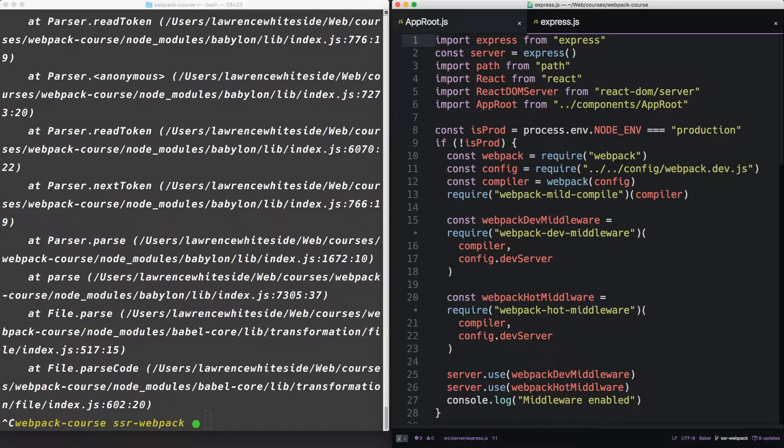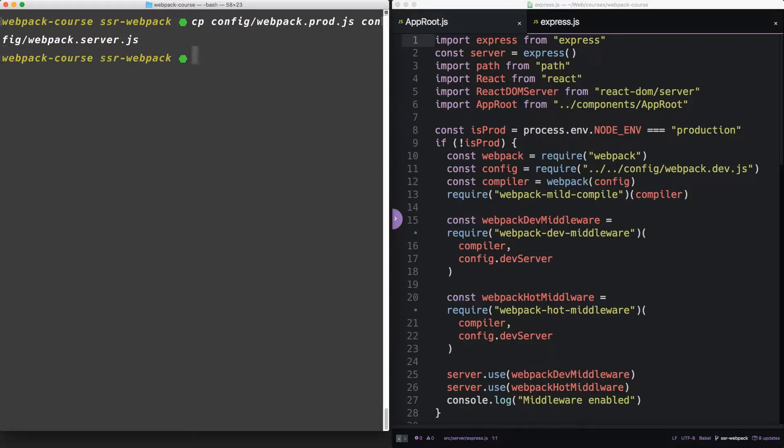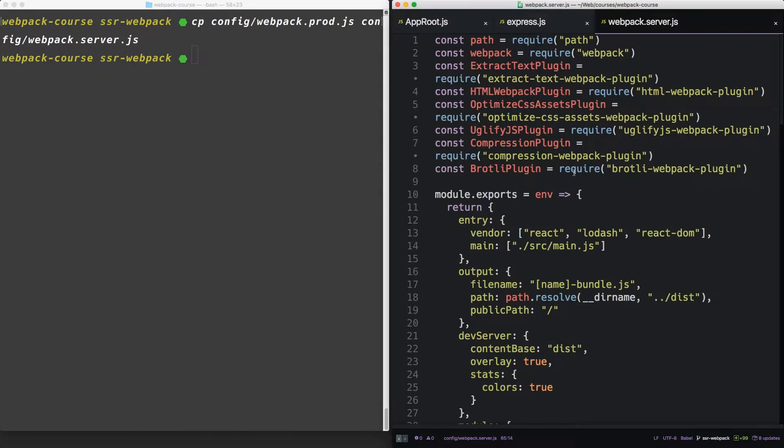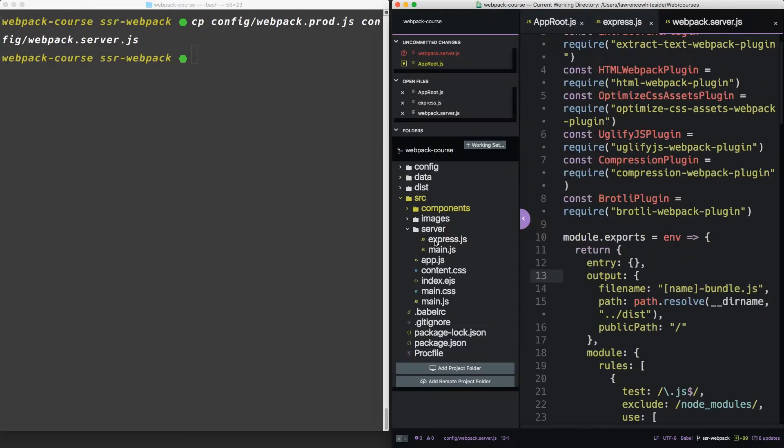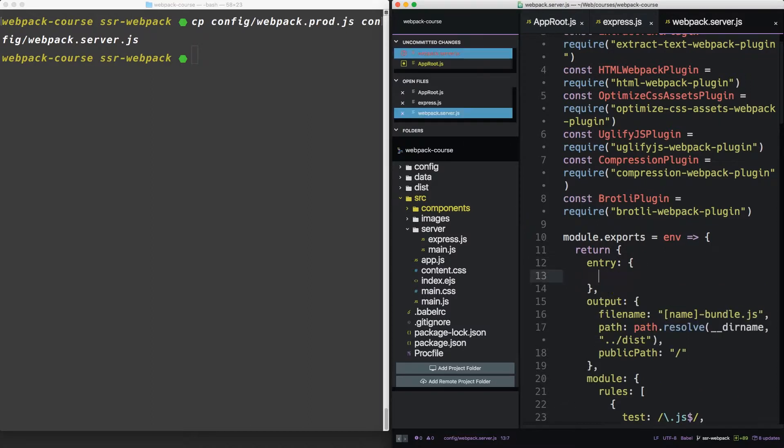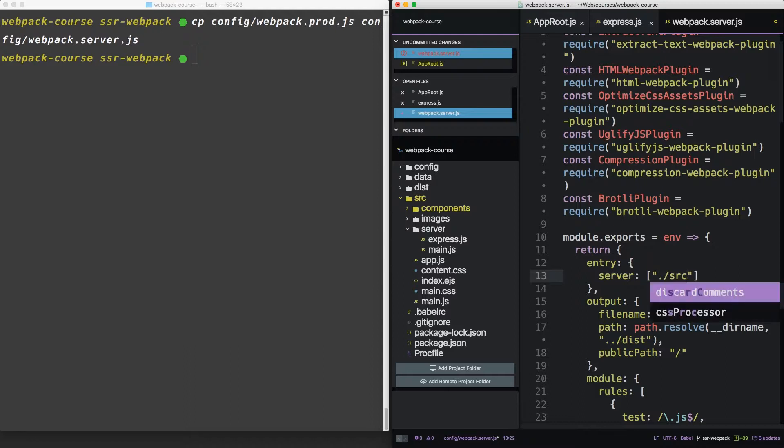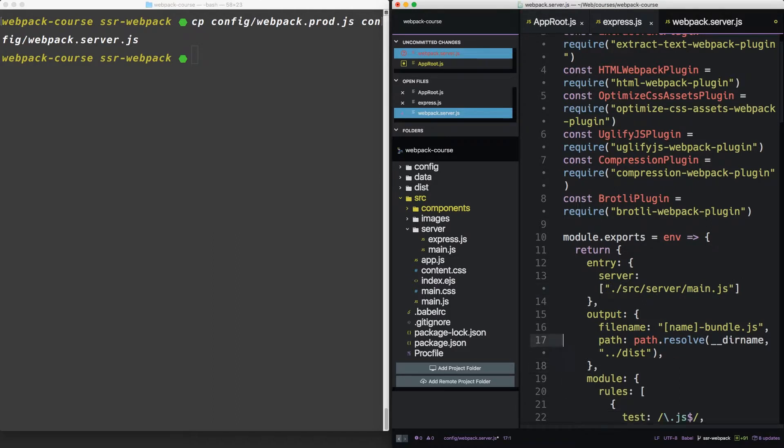We want to create a new server config and add a new package. So let's copy the config file for Webpack prod and call it Webpack server.js. Now, Webpack server.js is going to have a different entry point and a different output. It's also not going to have a dev server. The entry will be server main.js. Let's call it server, and then grab source server main.js. Now, as an output, it won't have a public path either. We're going to want to create a new directory.